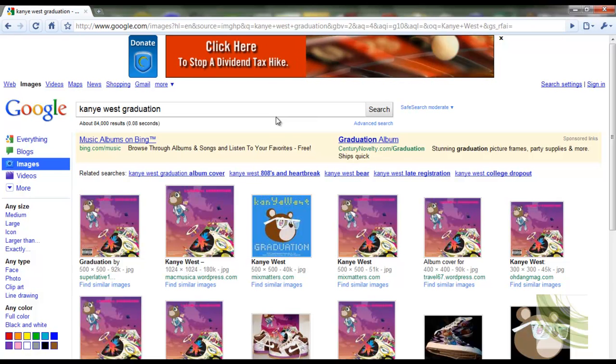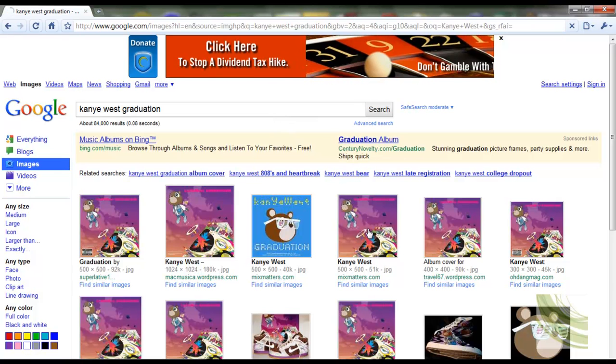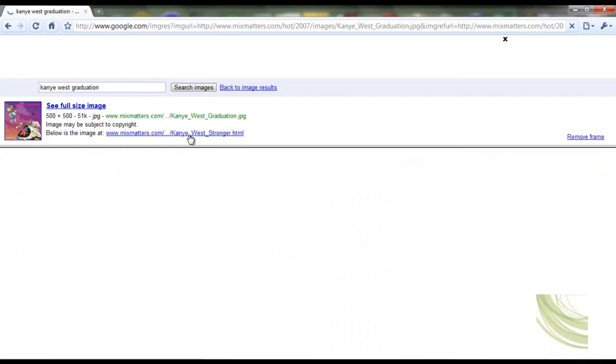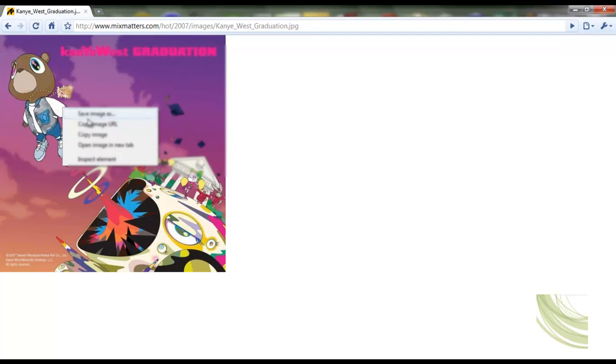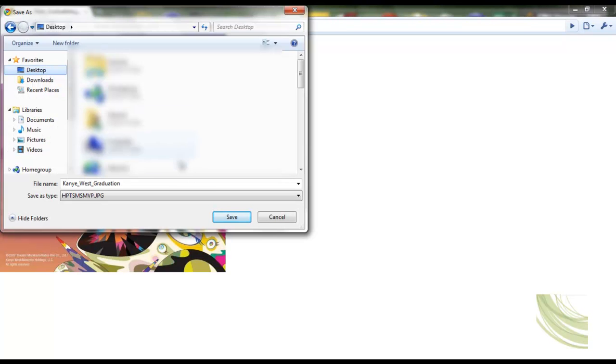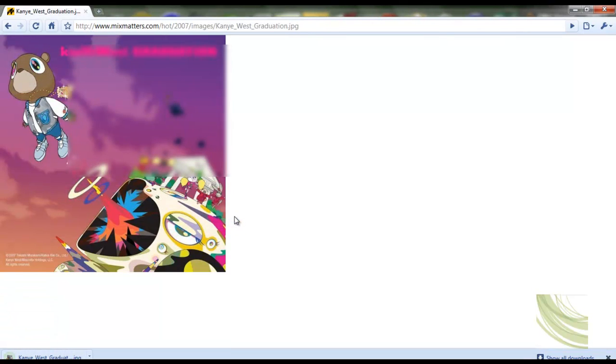I'm going to pick the one that's 500 by 500. Click on it, left click once, left click on see full size image, right click and save image as. Now save wherever you want. I'm going to save mine to my desktop.